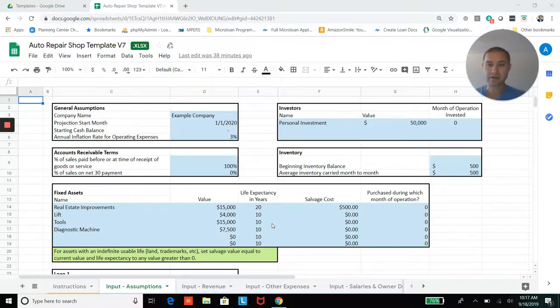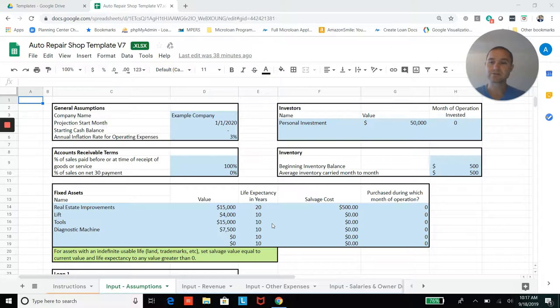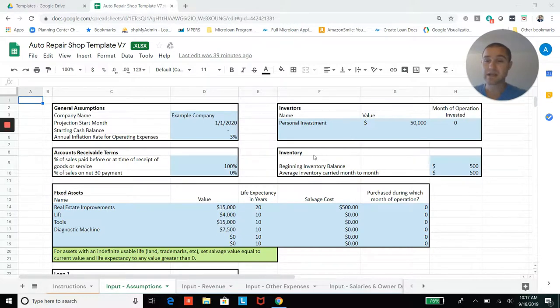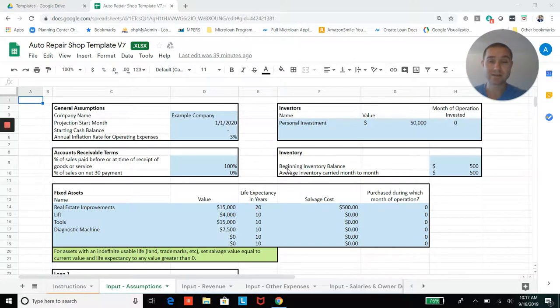So the first thing on our input assumptions tab, you'll be able to enter in your projection start date, your starting cash balance, you'll be able to add investors, you can add accounts receivable and inventory assumptions, and then you'll be able to add fixed assets.